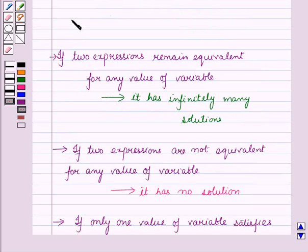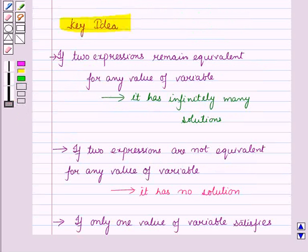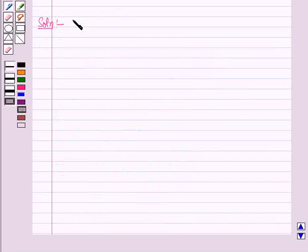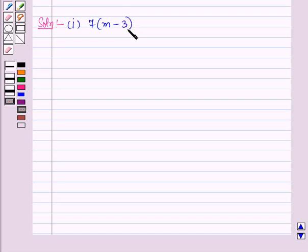These results will work as key ideas for solving the given question. Now let us start with the first part. The equation is 7 into (n minus 3) is equal to 7.